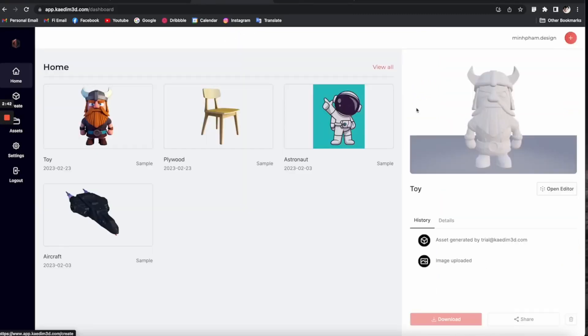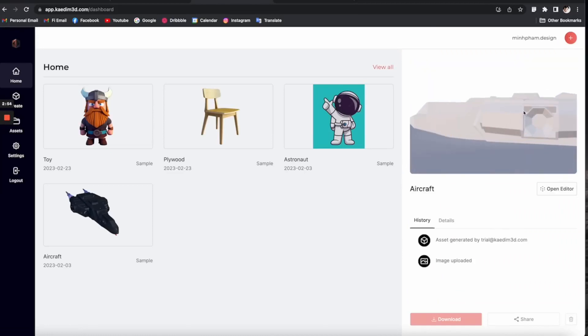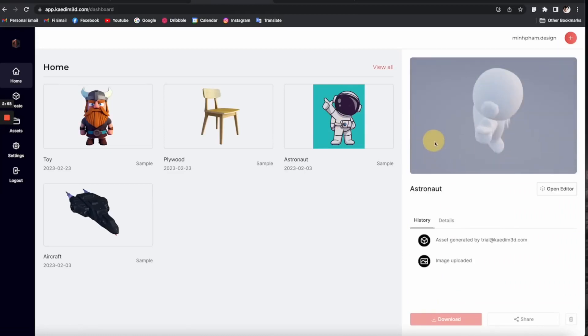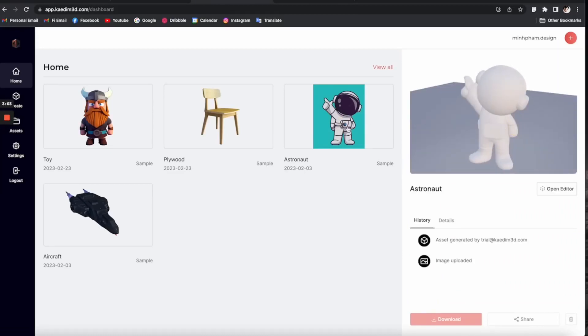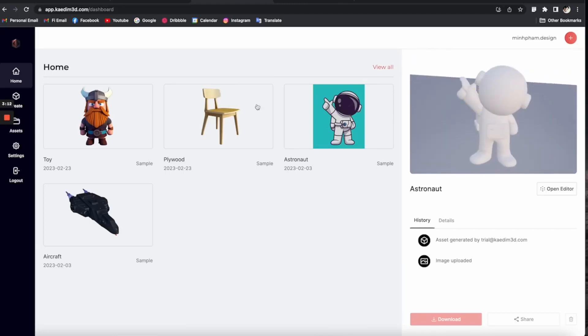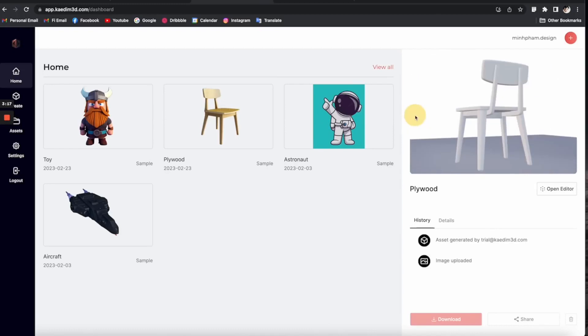The beauty of Kaidem AI lies in its integration with Blender. Once your model is ready, you can export it as an OBJ or STL file, which you can easily import into Blender. And here's where the real fun begins.